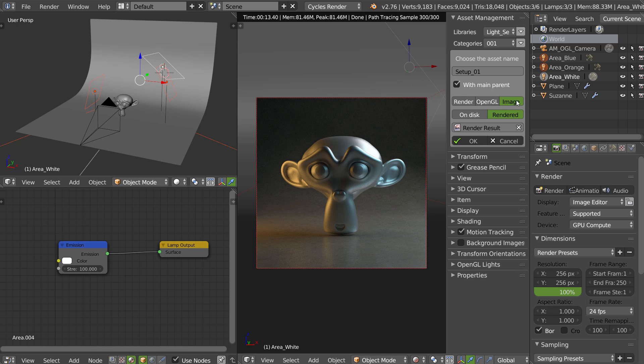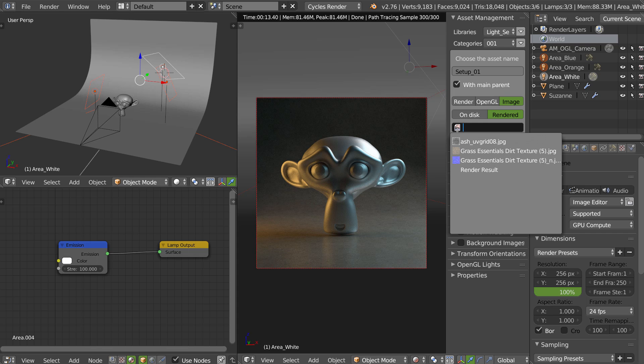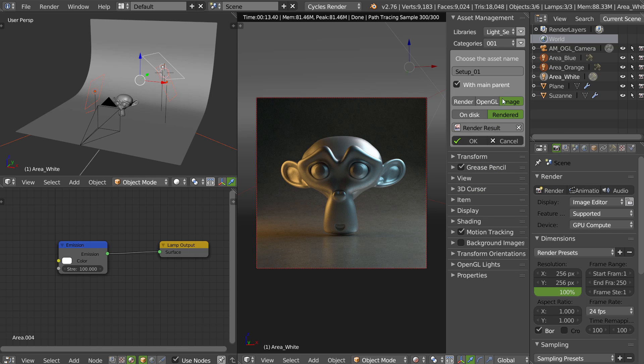So you will choose image. You will choose rendered, and you will choose your render result. Like that, you can click on OK.